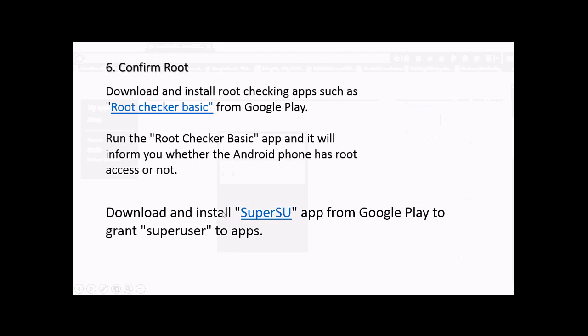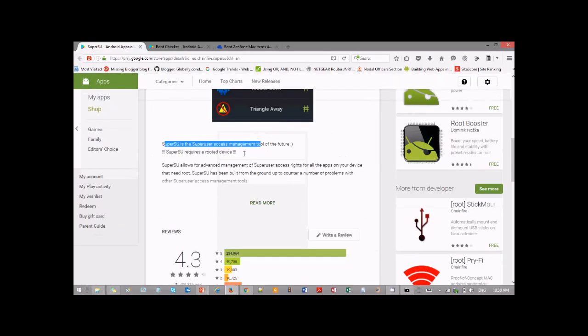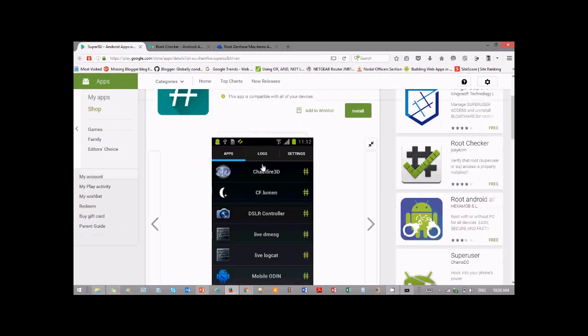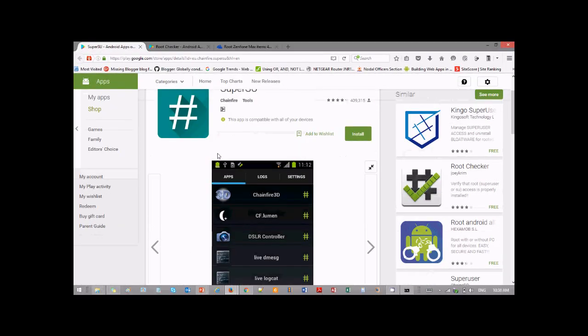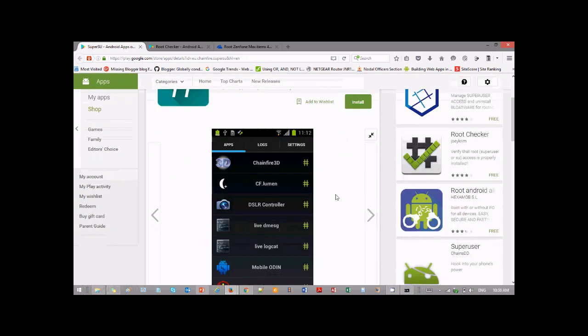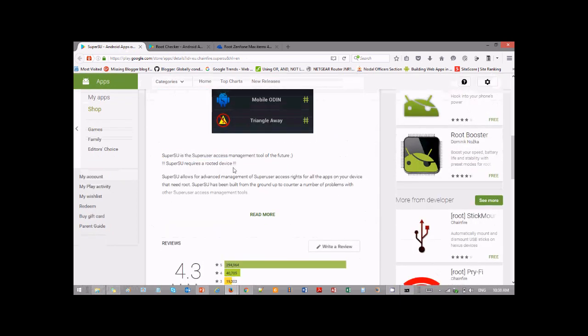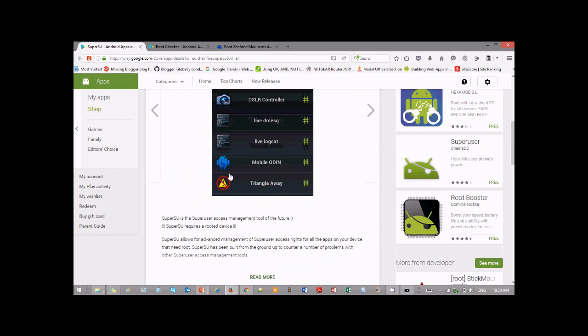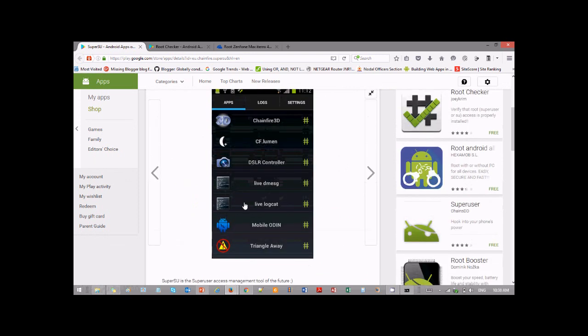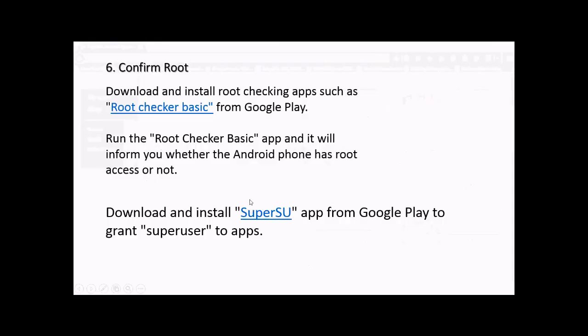Next, you need to install an application called SuperSU. You can download it from Google Play. This is a root access management tool. Whatever apps require root access, this will manage it. You need to grant access whenever an application wants root access. After you use Root Checker Basic, it can be removed as it's not required.